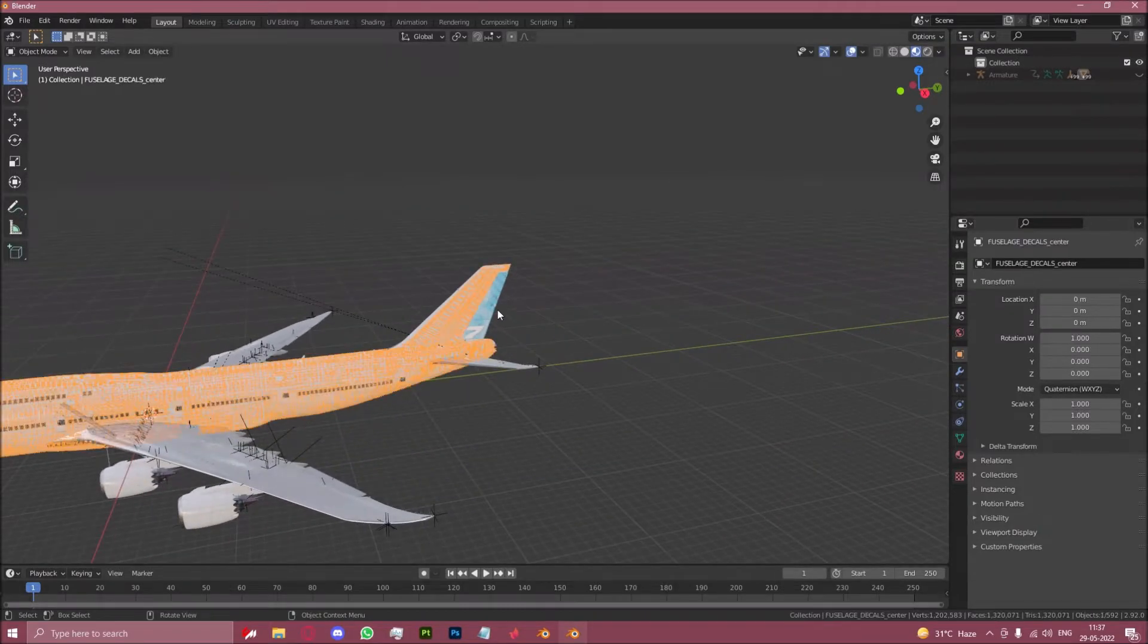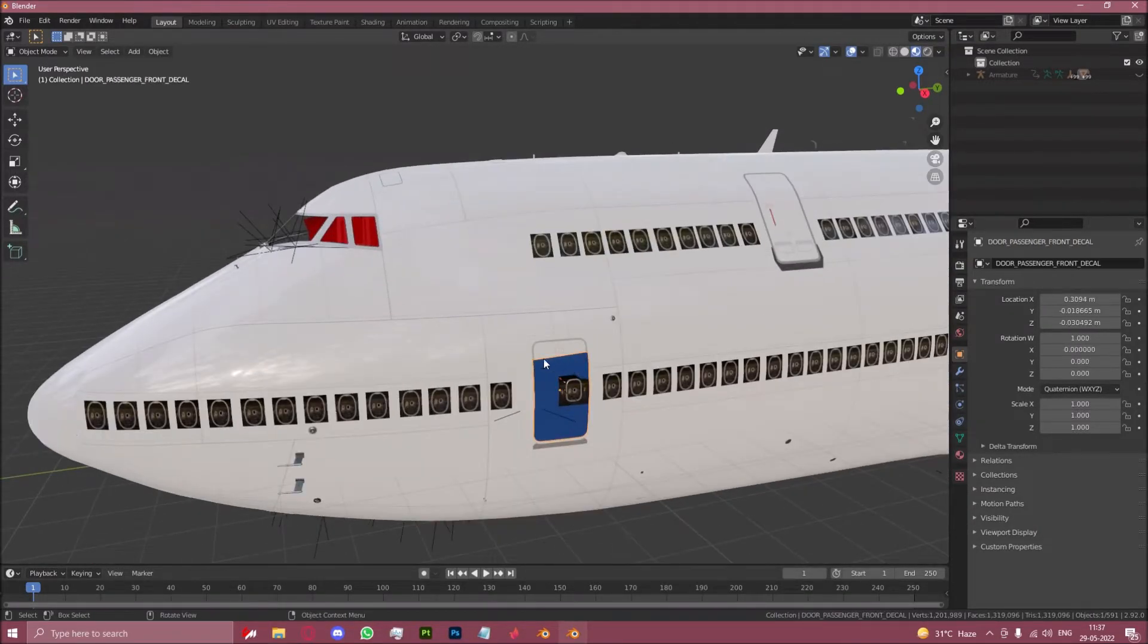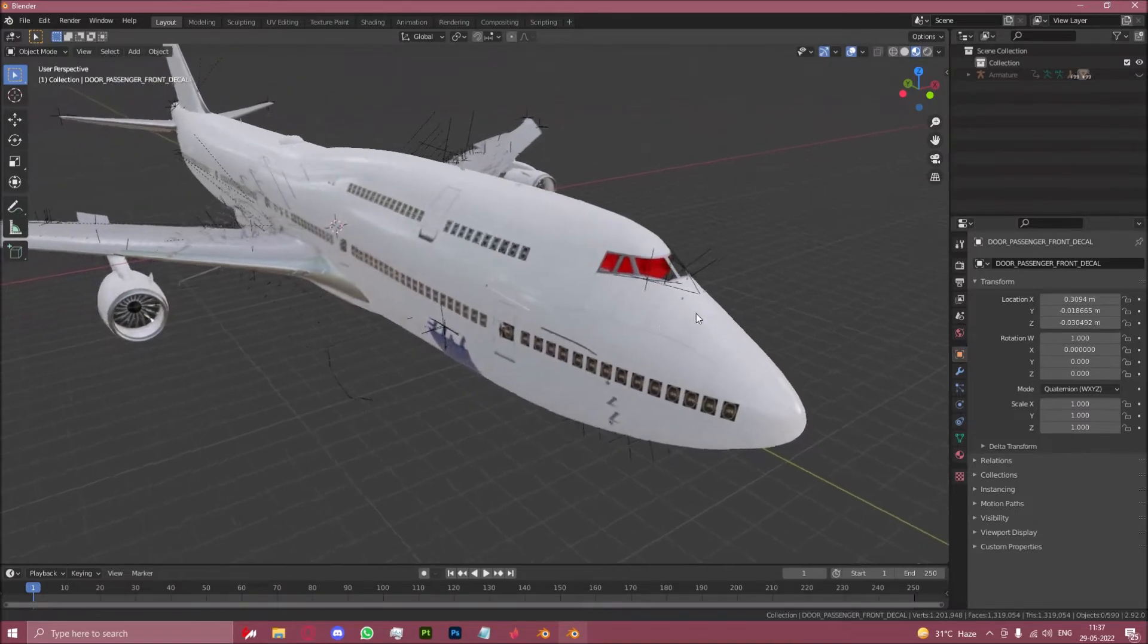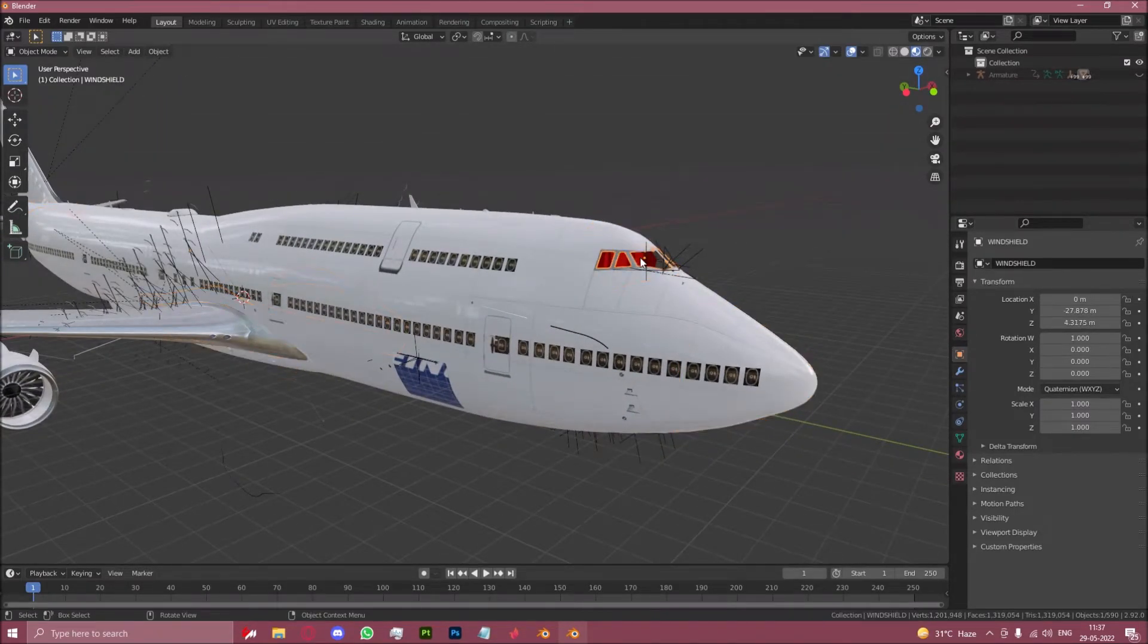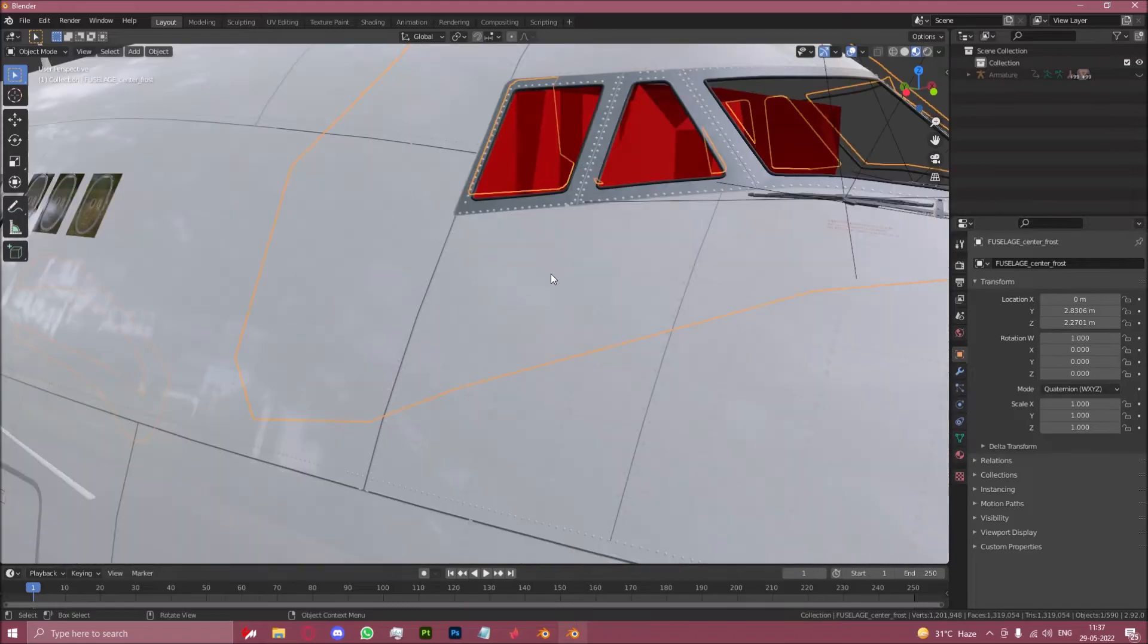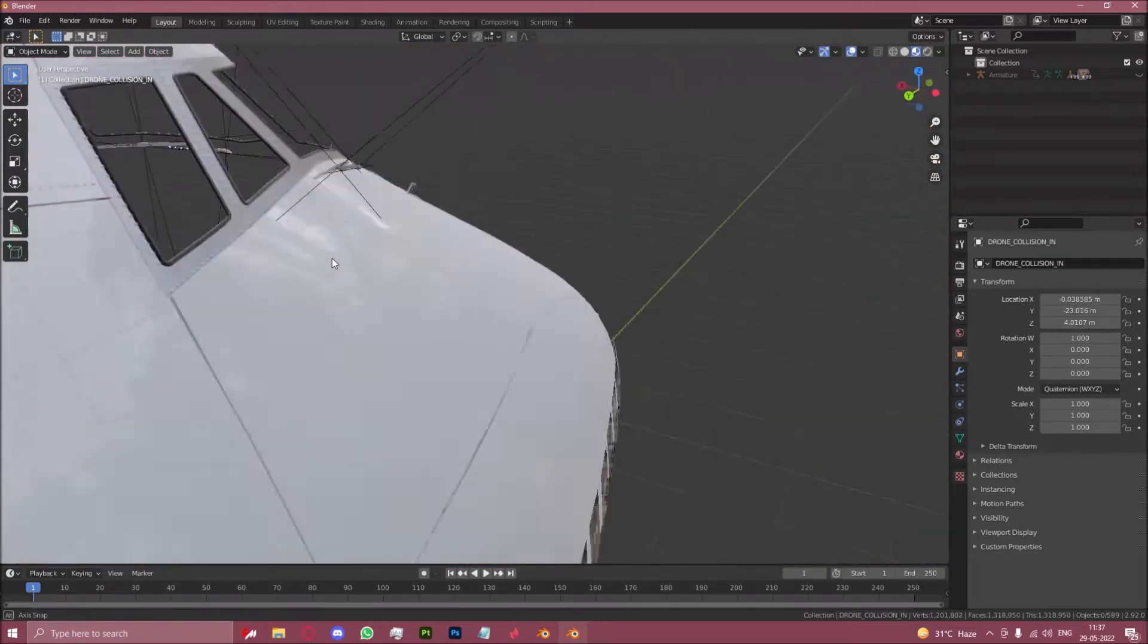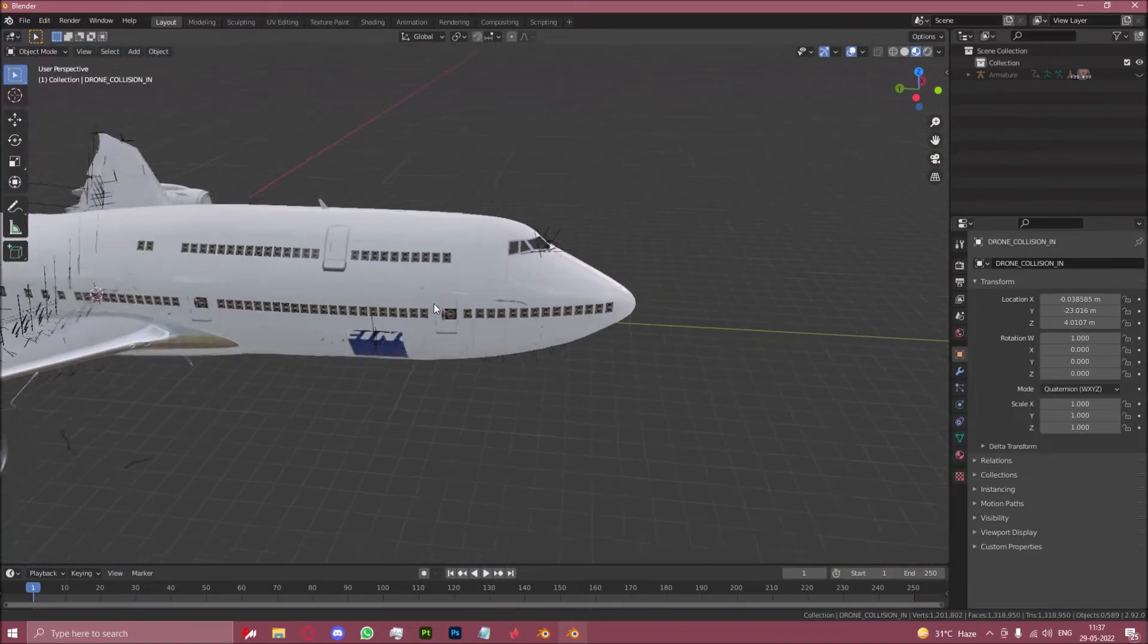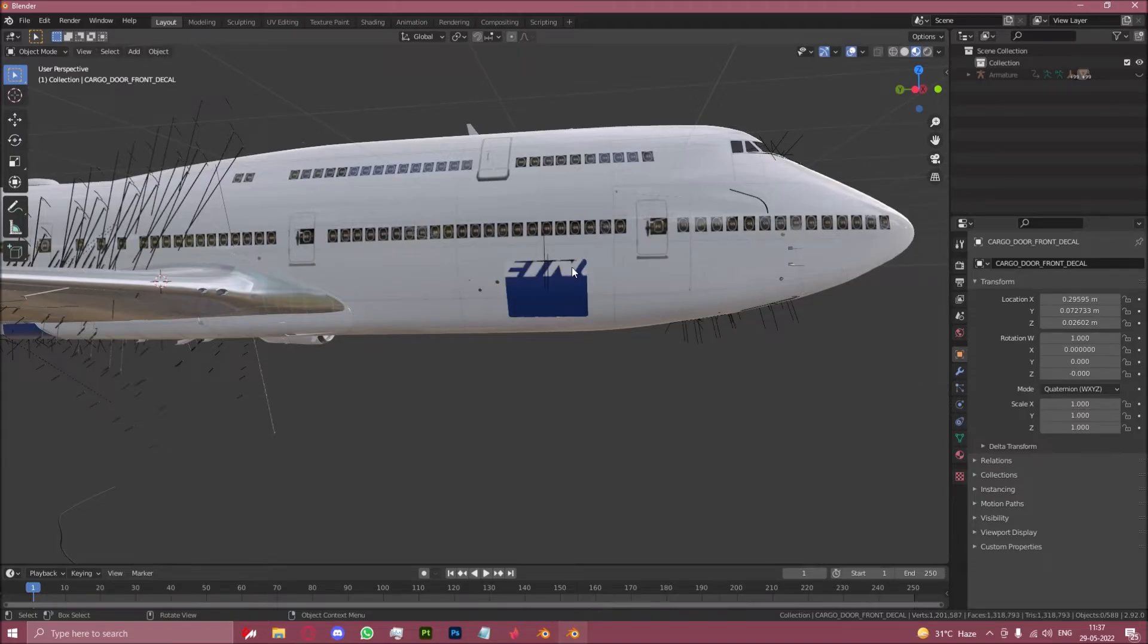Same thing with the rudder, same thing on the front door. You can also hide the collision model inside the cockpit so I can get to that. Hide the cargo door livery.